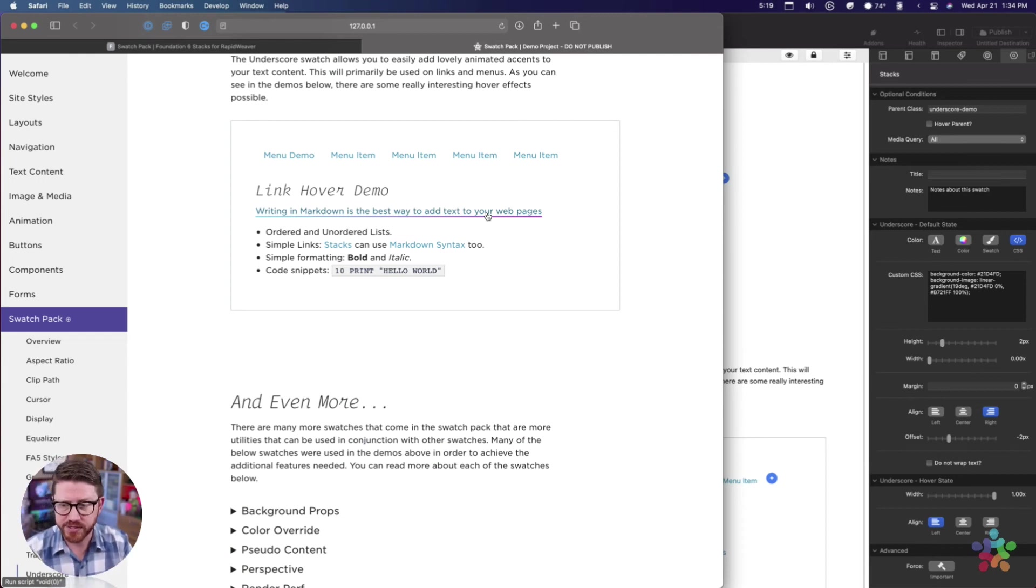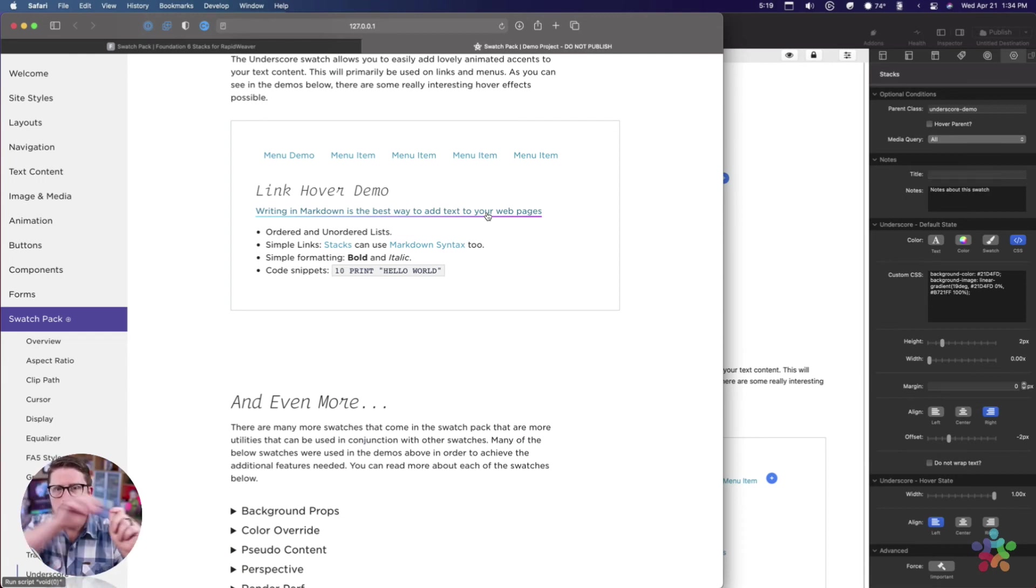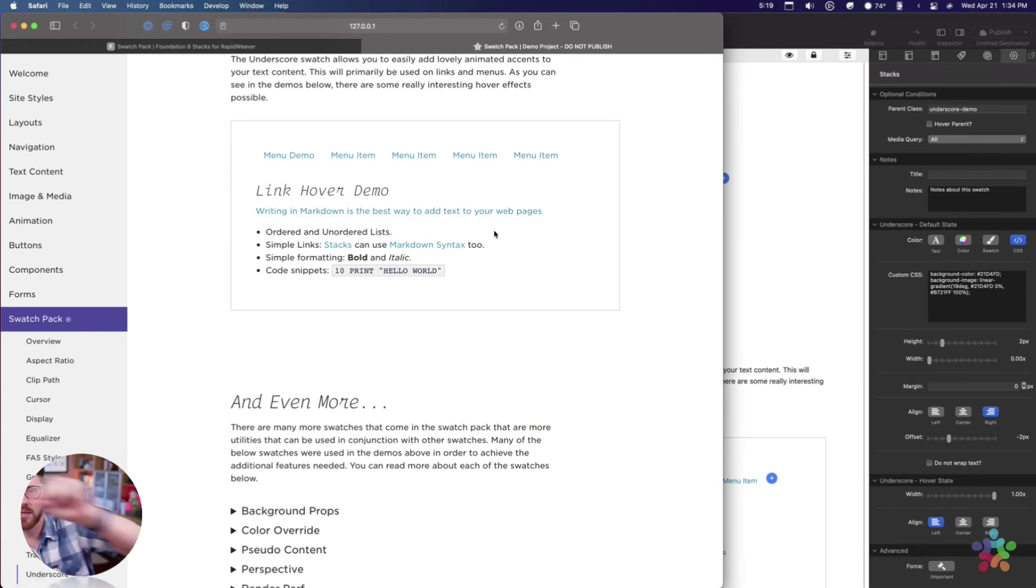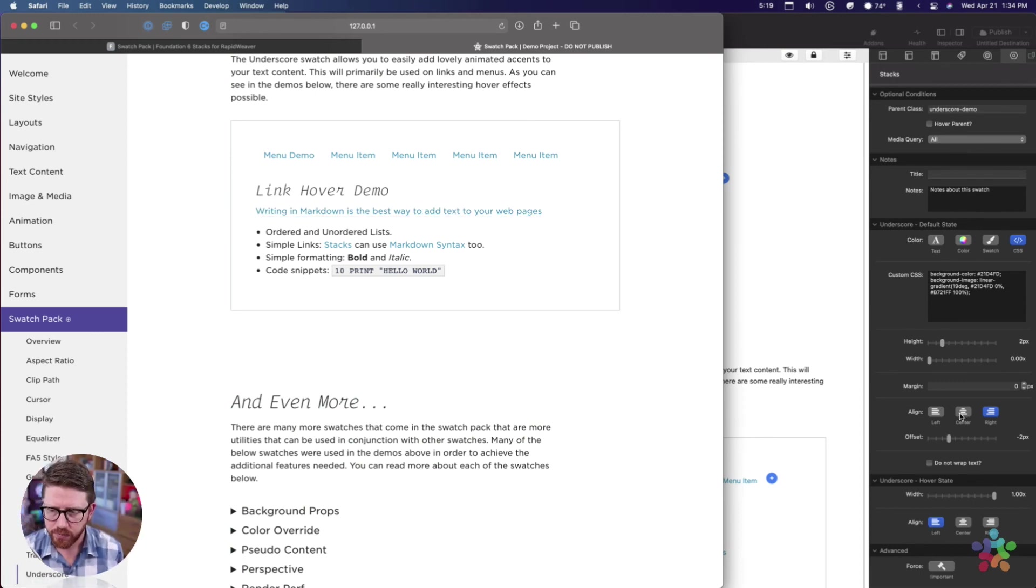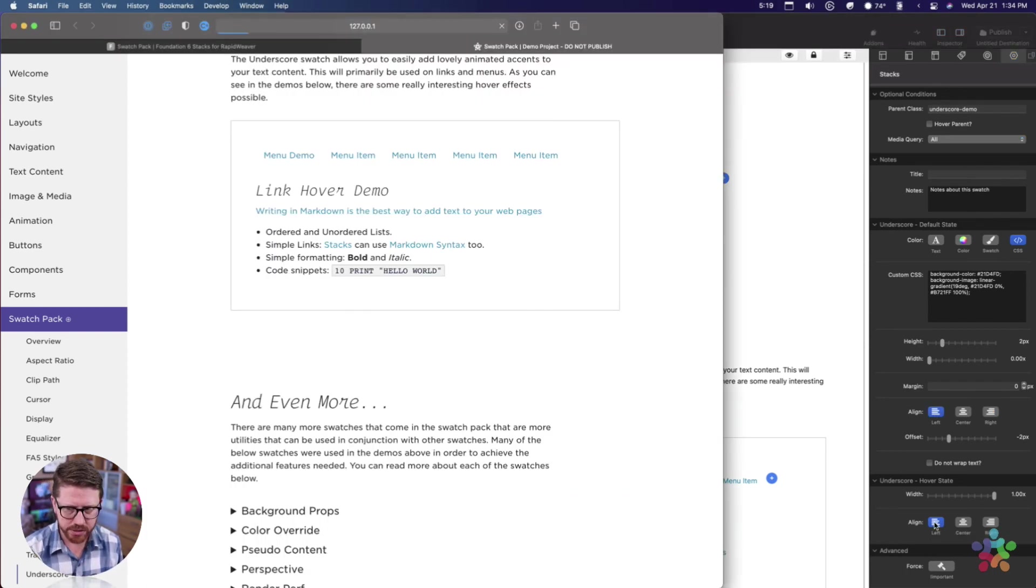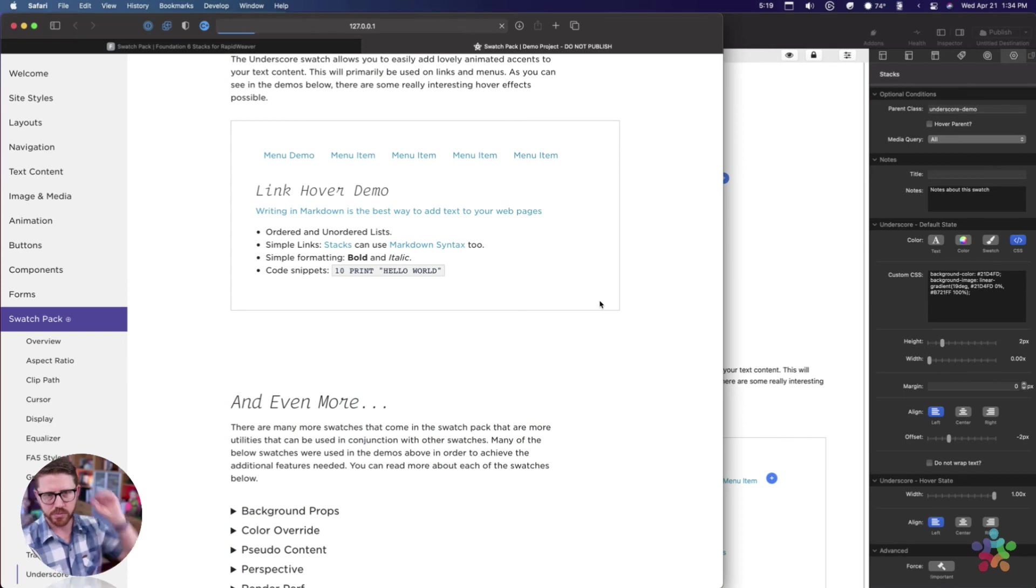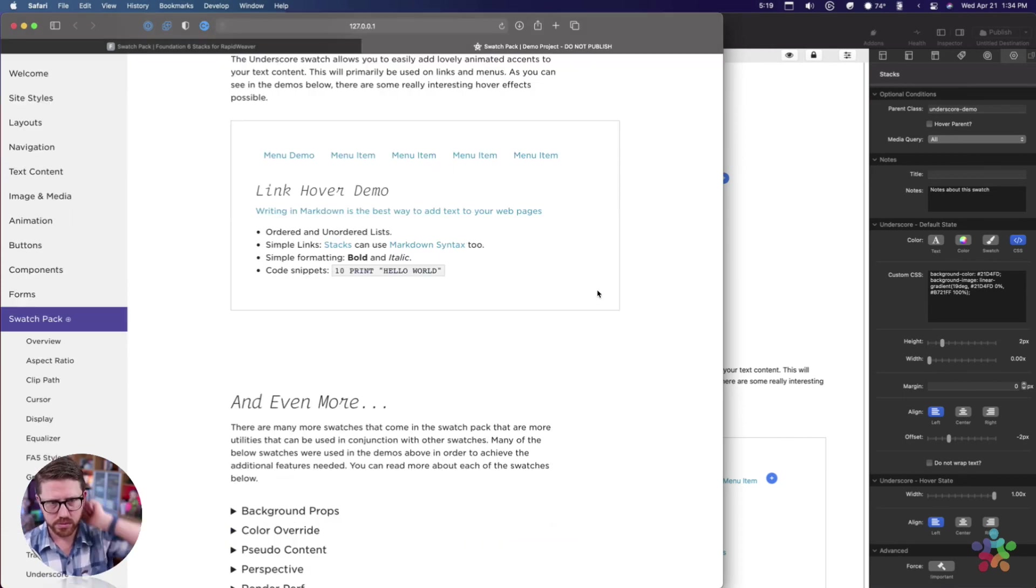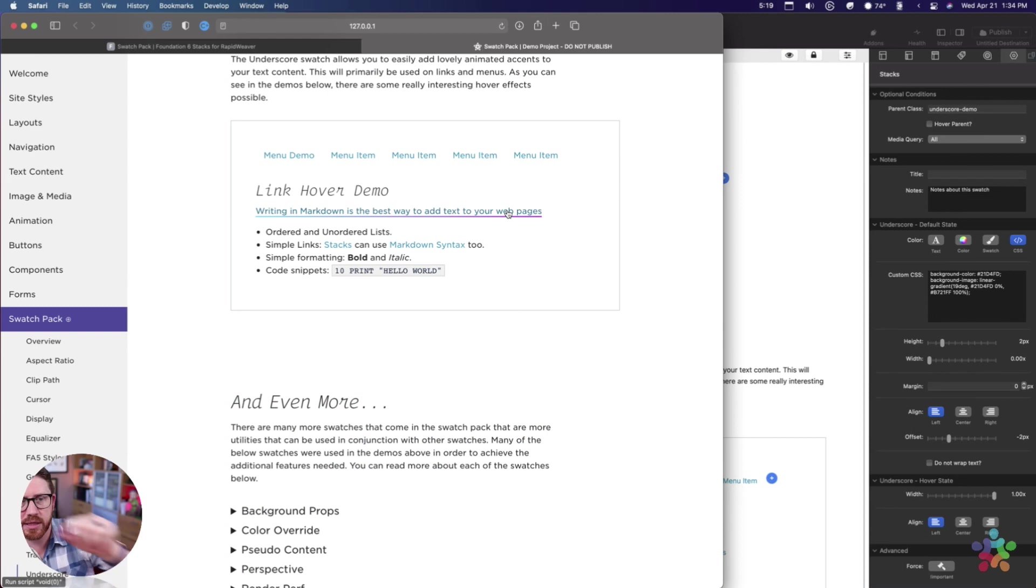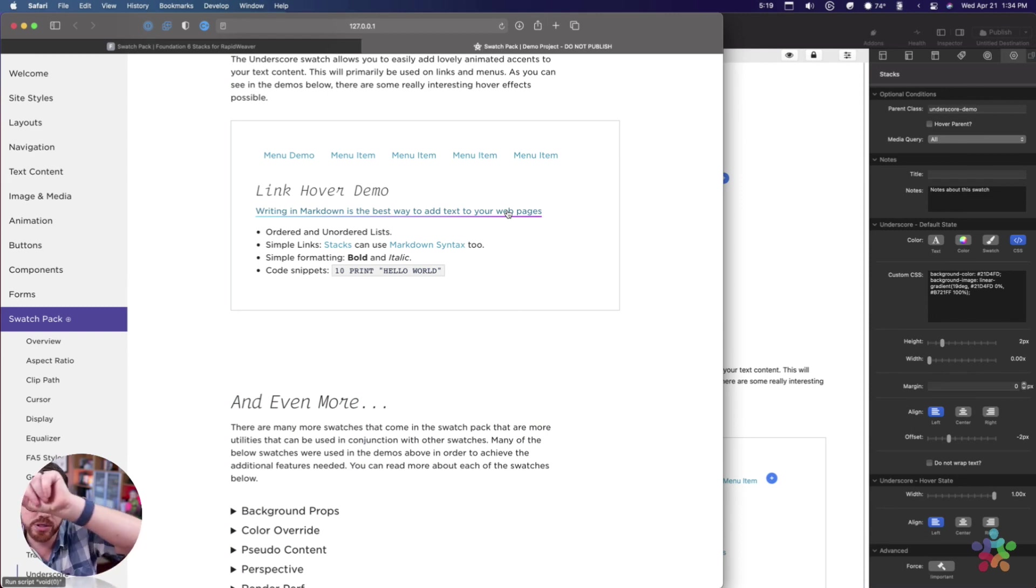Well when we do that, essentially what that does is it gives us that effect of the underscore starting at the left, going all the way to the right, and when we unhover it basically goes out the same direction. I'm going to go ahead and change this to be left and left and we'll see how it changes.